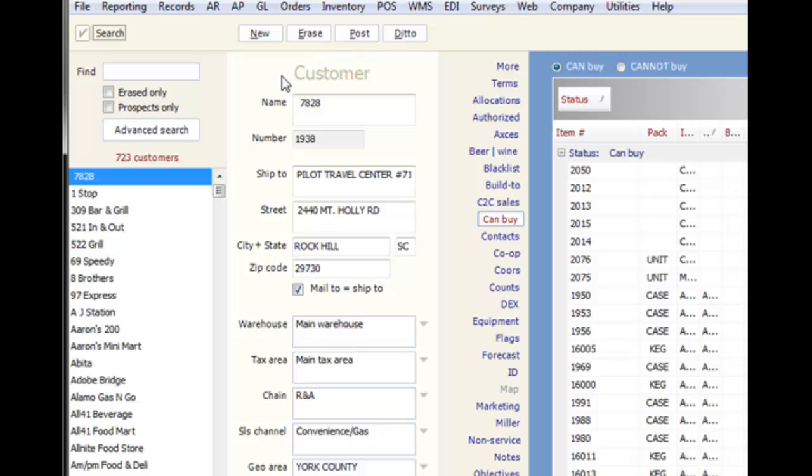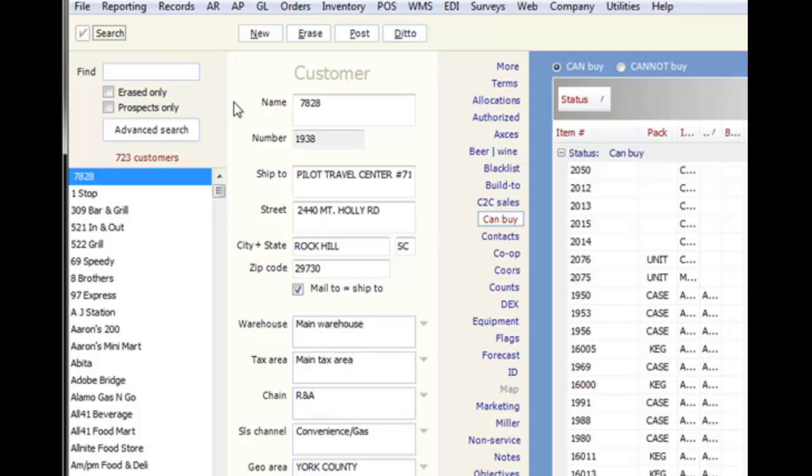Let's take a look at some records and see what kind of information they hold. The layout of records is very similar throughout Eostar. We'll start with a customer record. There are three sections to each record: the search list, the main record area, and the detail panels.